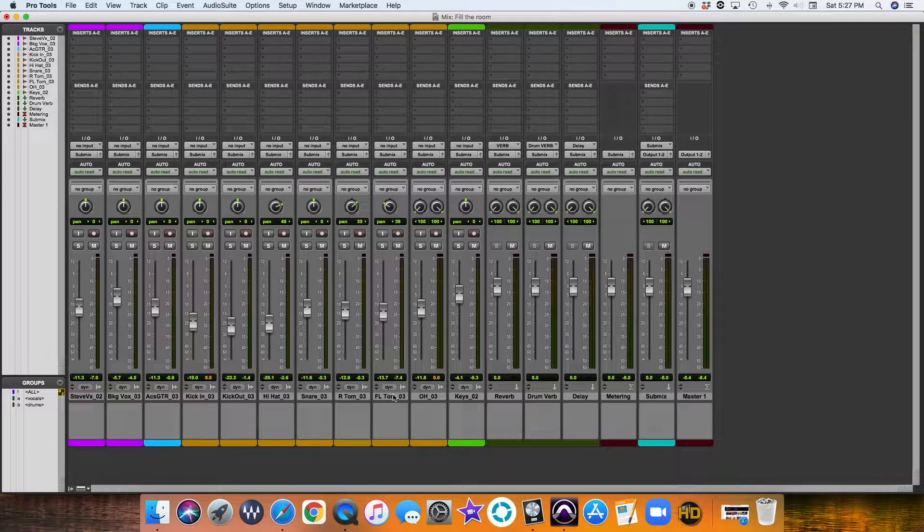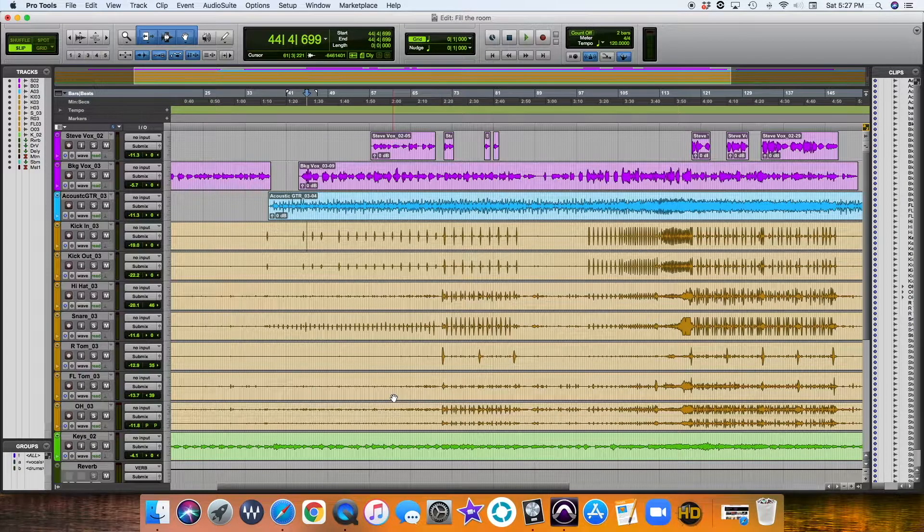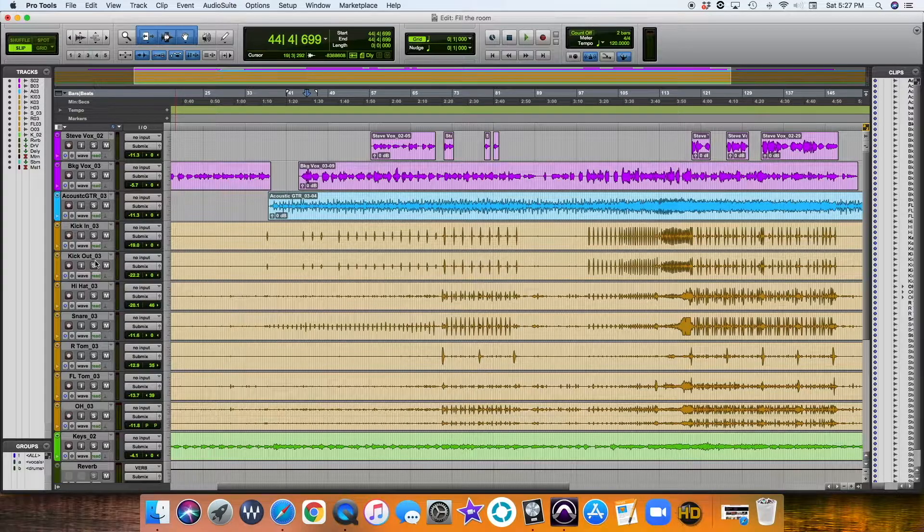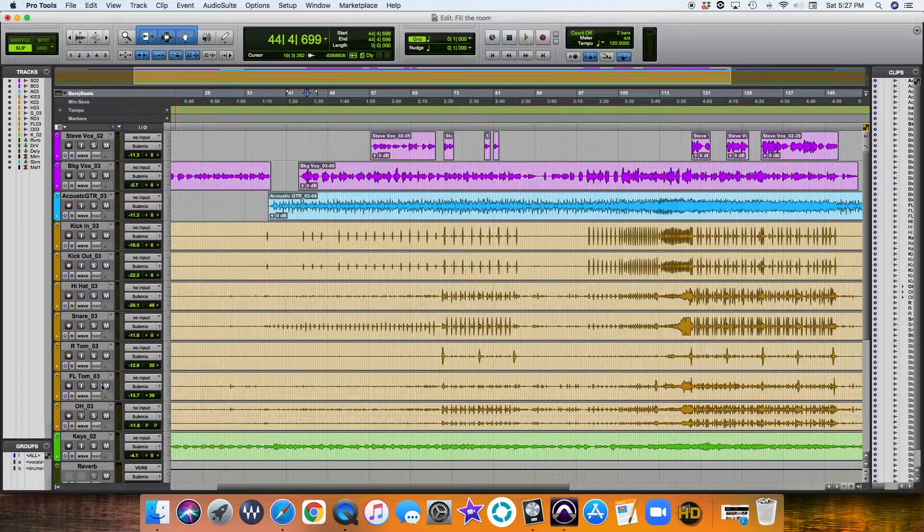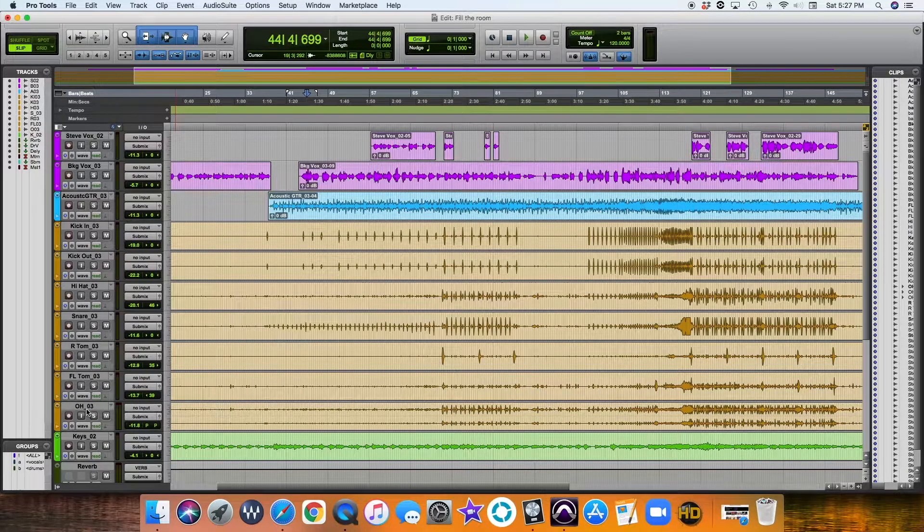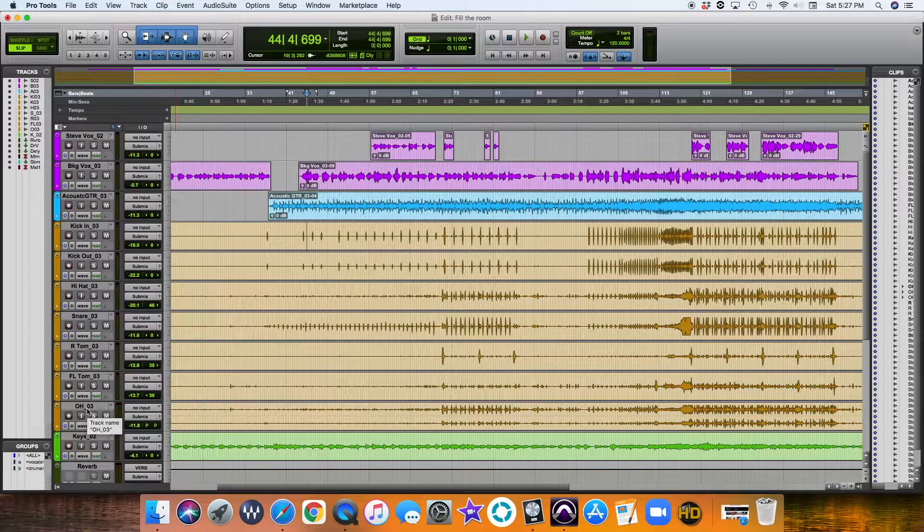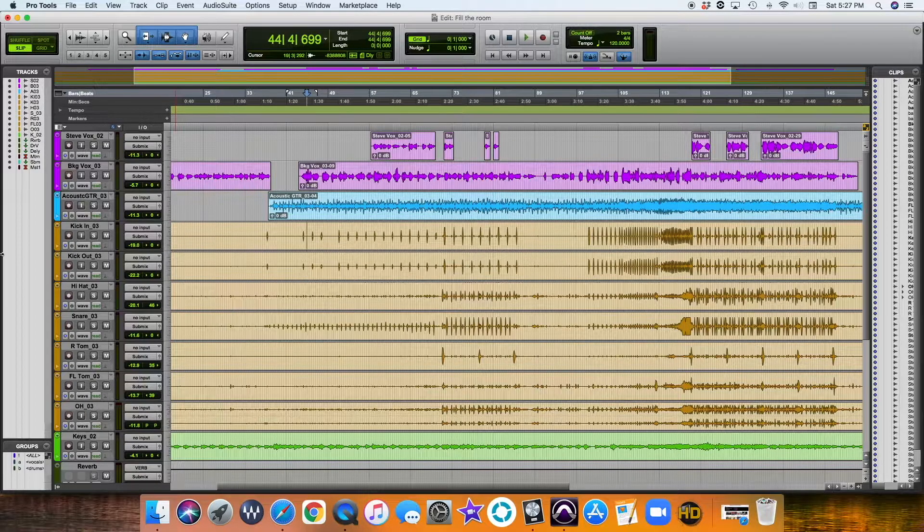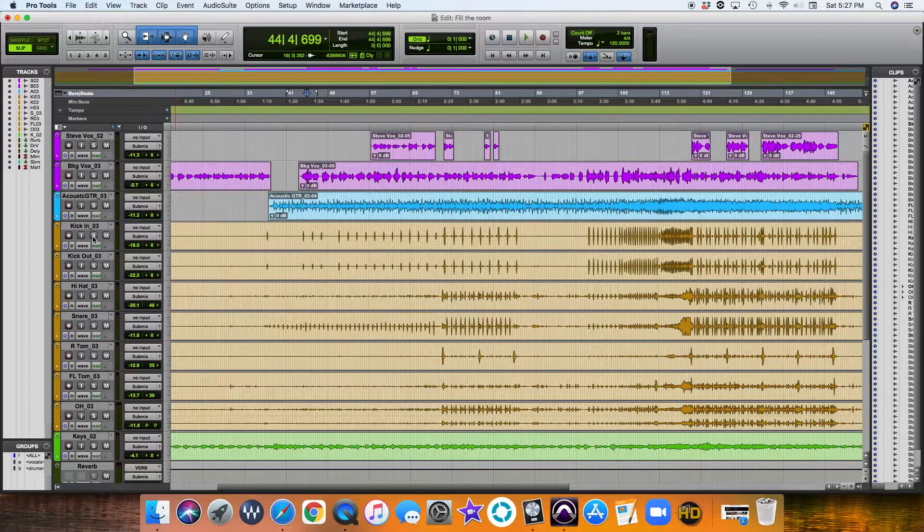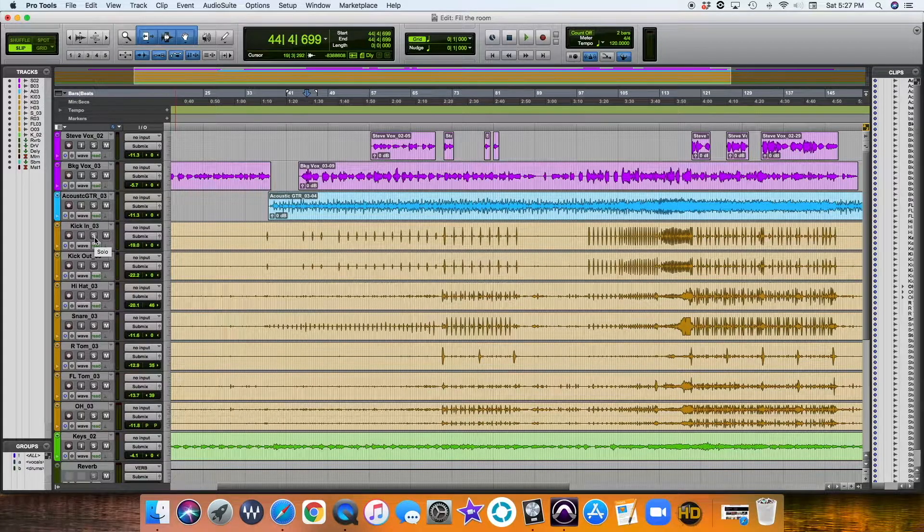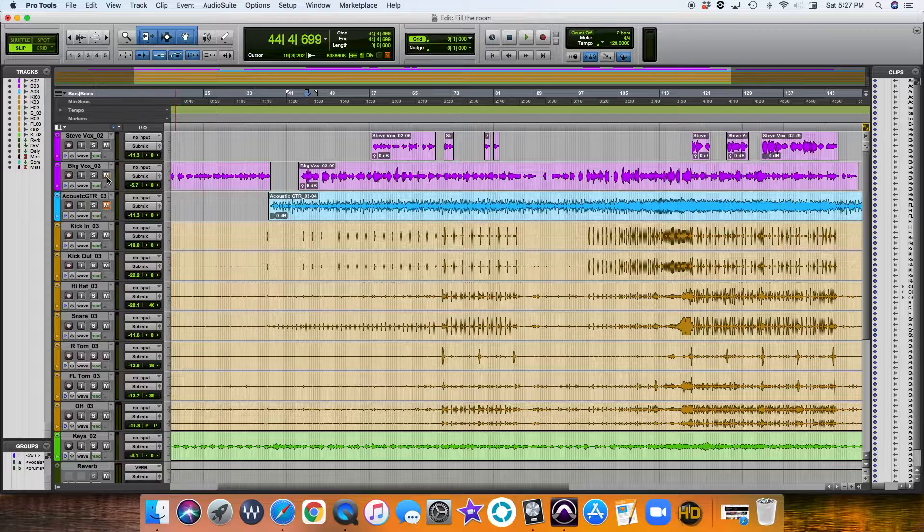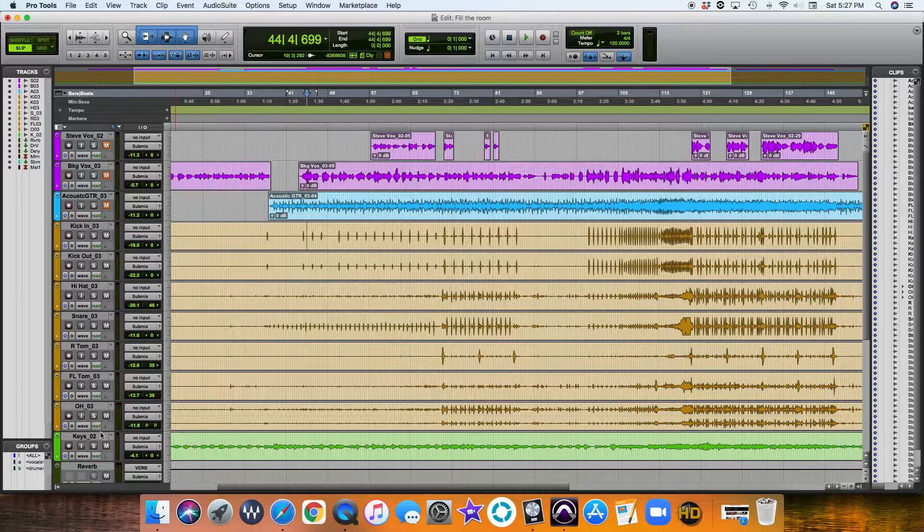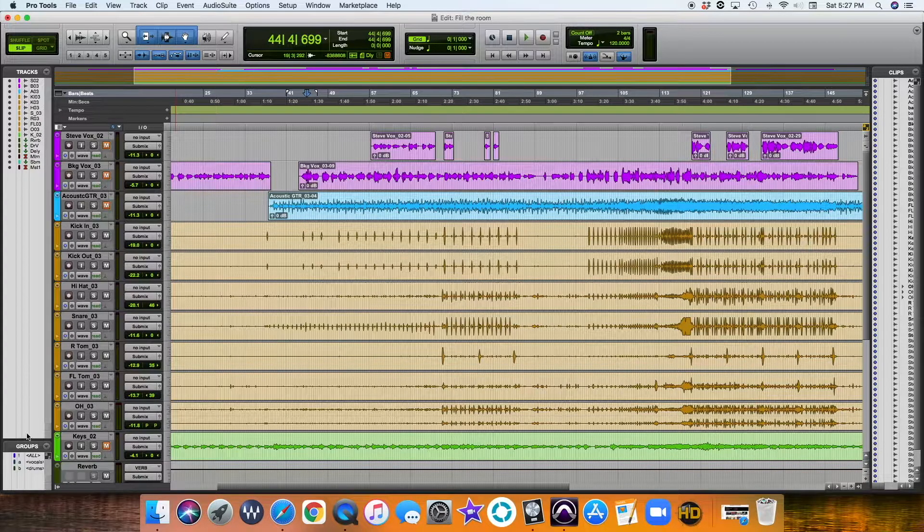Okay, so drums, right? There's the kick in, kick out, hi-hat, snare, rack tom, floor tom, overheads. Now, when it comes to tackling drums, it's going to be kind of a lot. What I like to do is let's go ahead and mute these guys. We'll go ahead and mute everything.